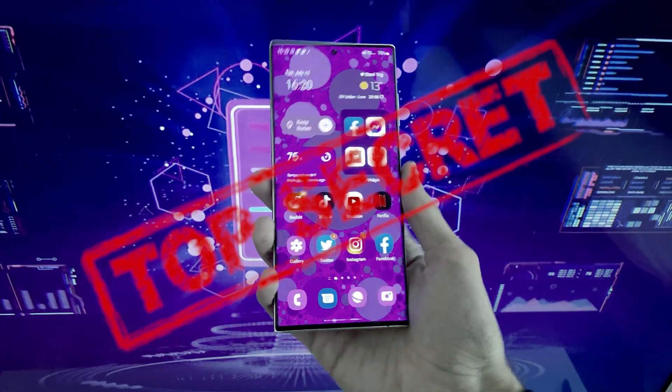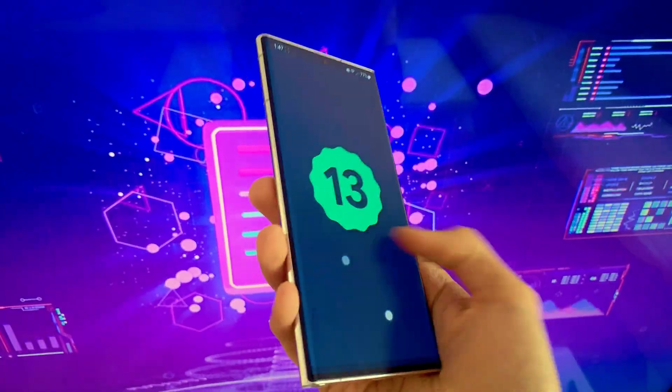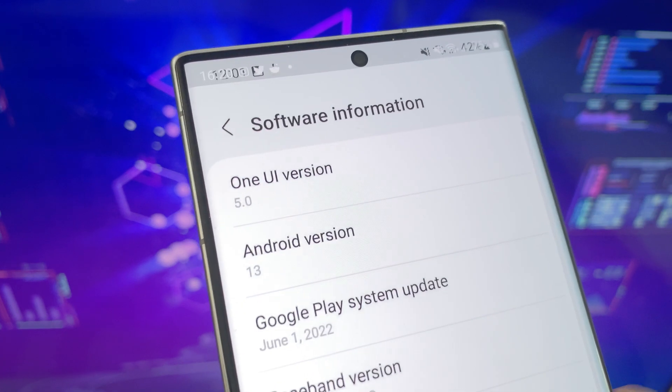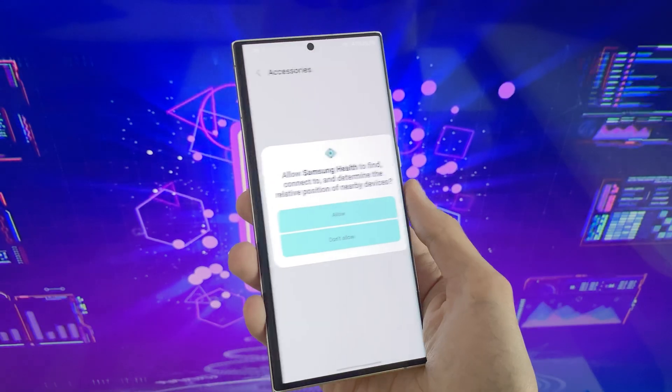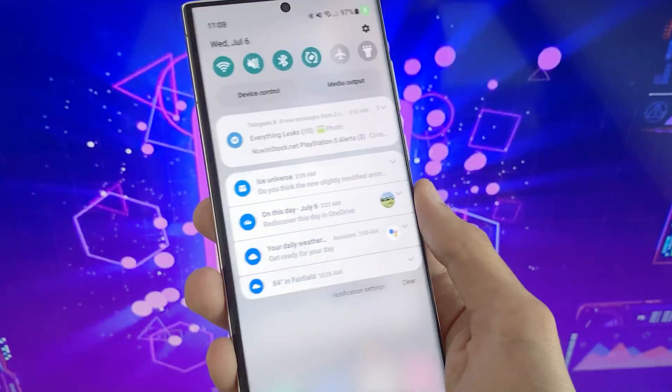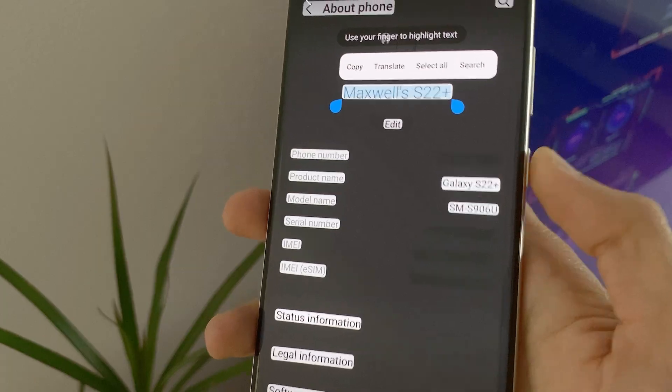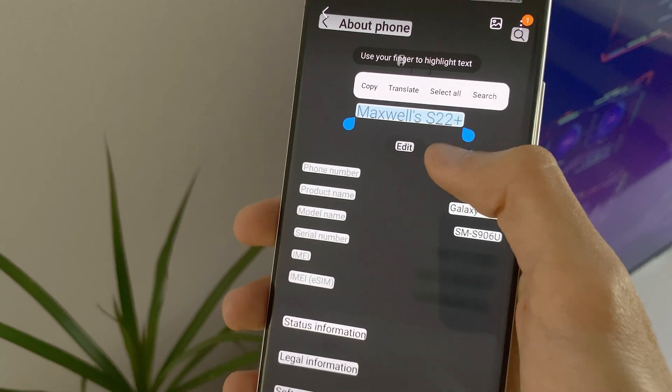I managed to get some top-secret internal images of One UI 5.0 Beta, or Android 13. Let's take a look at everything that's new.